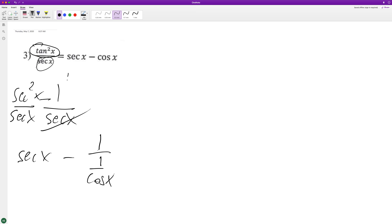There we go. And then what this does, when you divide by something it's the same as multiplying by the reciprocal, so it simply becomes secant of x minus cosine of x, and that's it.